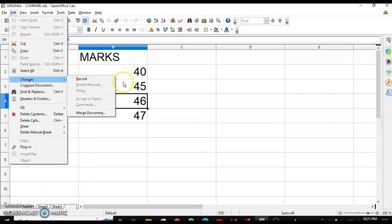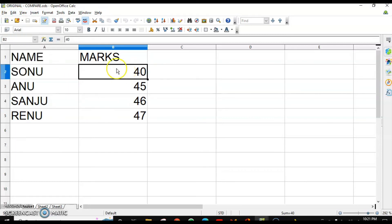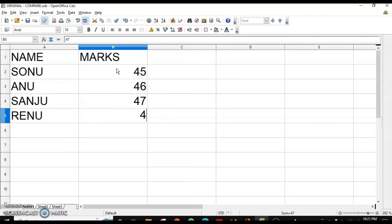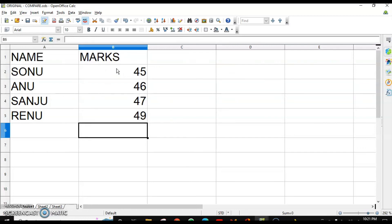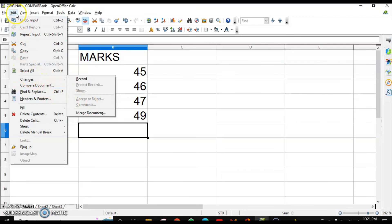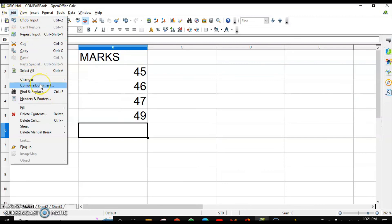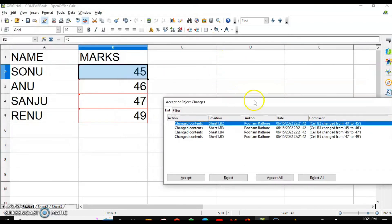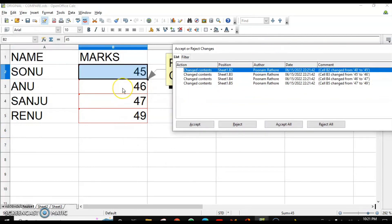Now if the user is making any changes here, they are not highlighted because the Record Changes option is disabled. So how do you know what changes were done by this particular user? You go to Edit, Compare Document, and compare it with the original one. Click on the original file and click Open. It will tell you what are the different changes made by the user.